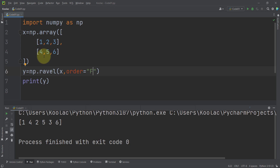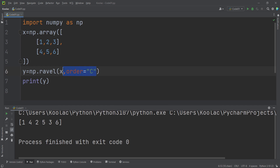If I run the code, you can see the values in column-wise format: 1, 4, then the second column 2, 5, then the third column 3, 6. If you pass C, which is the default argument — meaning if you delete the order argument, it is equivalent to passing Order equals C — you can see it does all this stuff in row-wise manner.